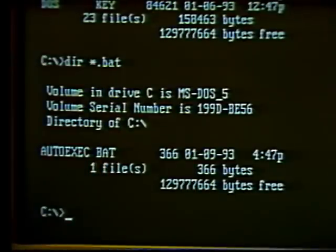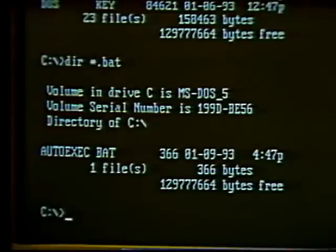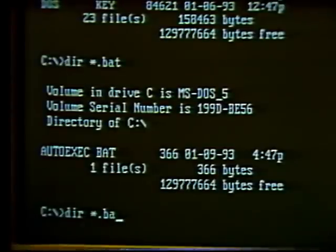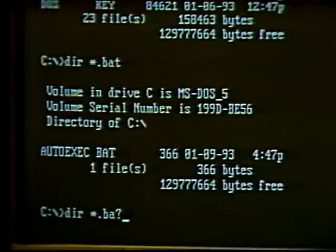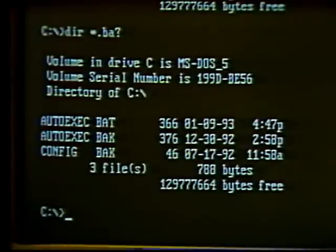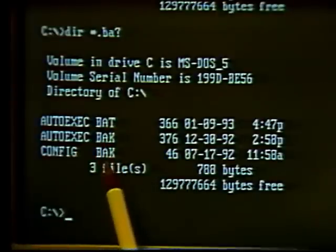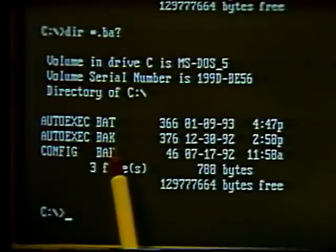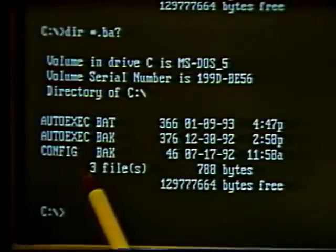We can also use a different wildcard that stands for a single letter — the question mark. This is useful for finding files with similar names except for one or two letters. For example, to find files ending with B, A, followed by any other letter, type '*.BA?' — this will find files ending with BAT, BAK, and so forth. Hit Enter and we get a list of three files: the batch file, and two others with the BAK extension, which is typically given to a backup copy of a batch file. Wildcards can be very useful for finding files with similar names.